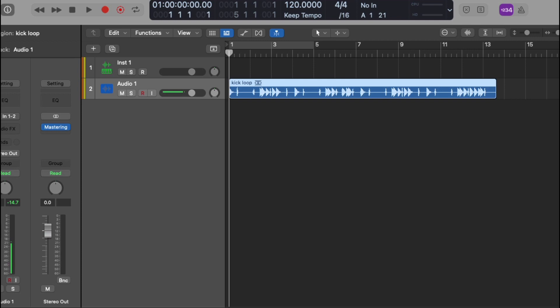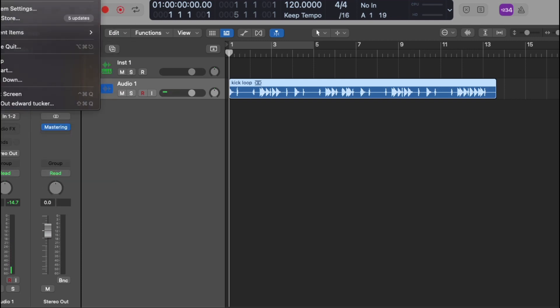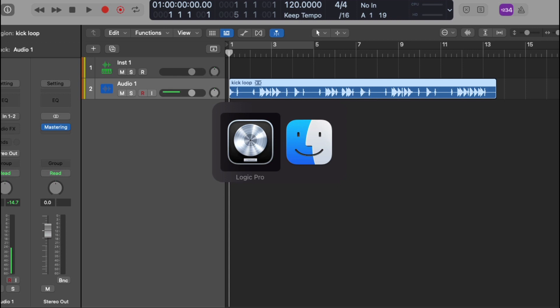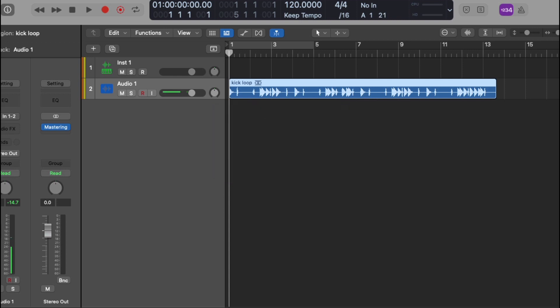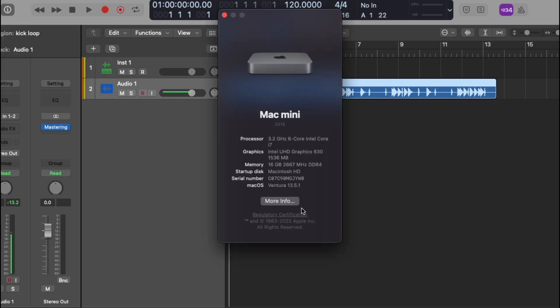Also, we go to my finder, about this mac, as you see I'm using Ventura 13.1.